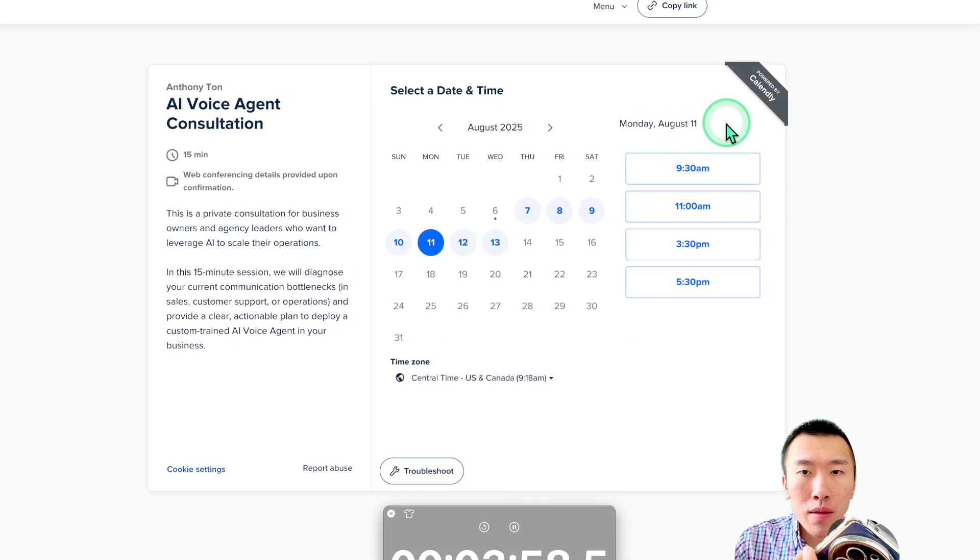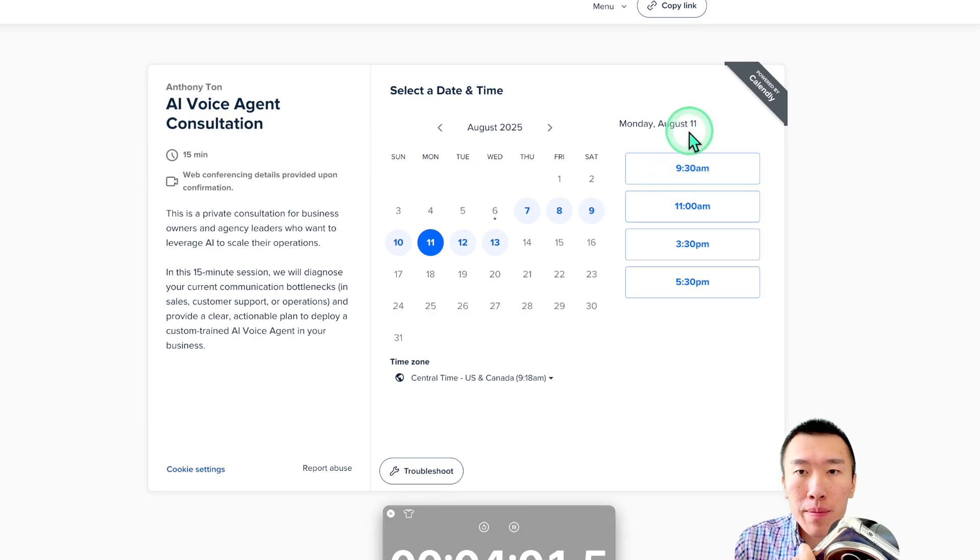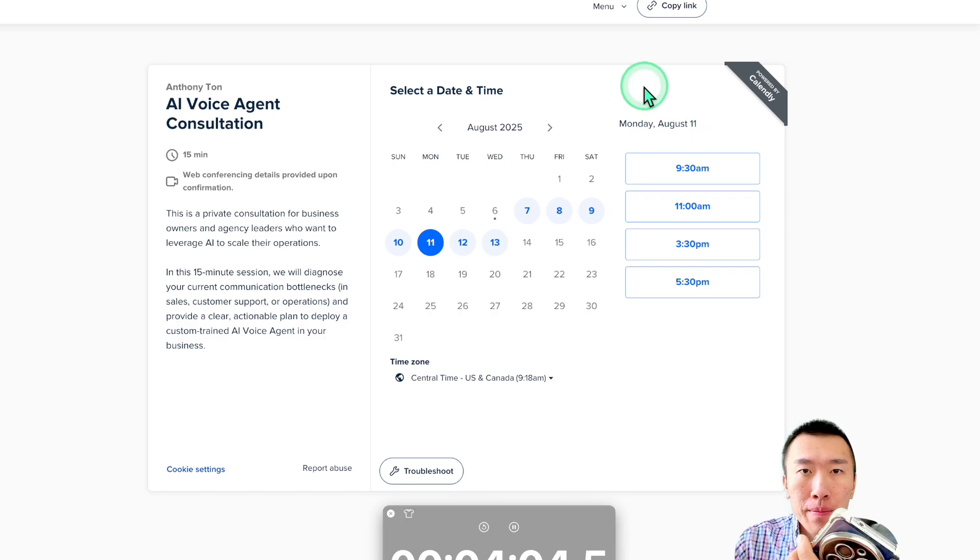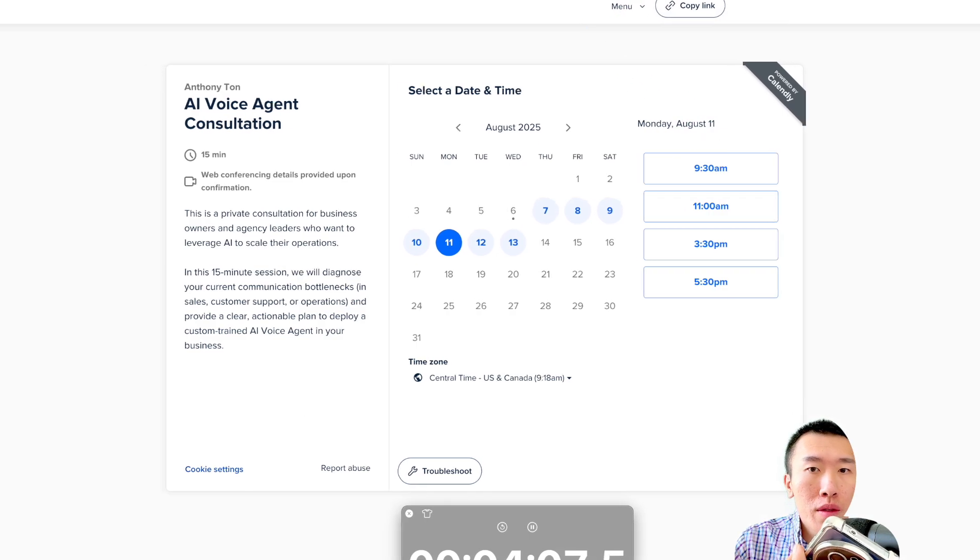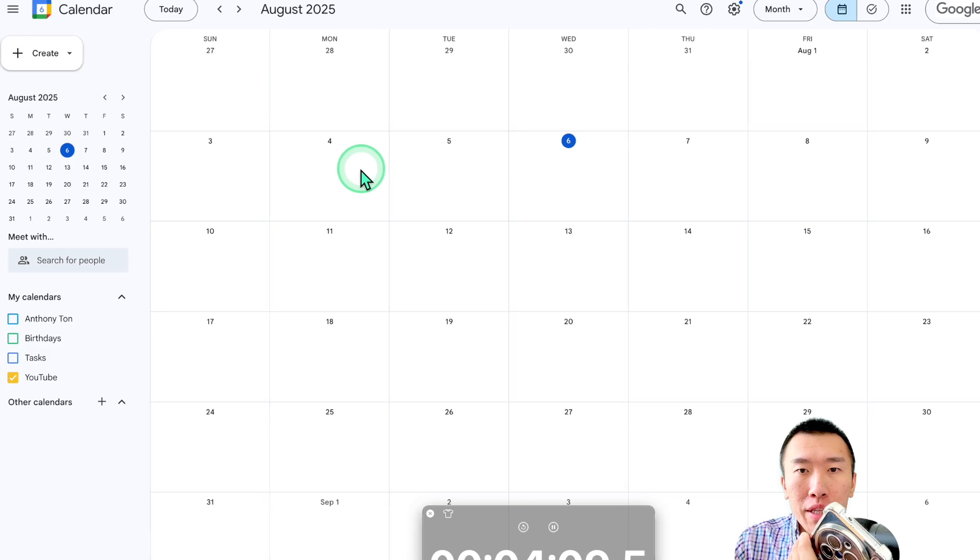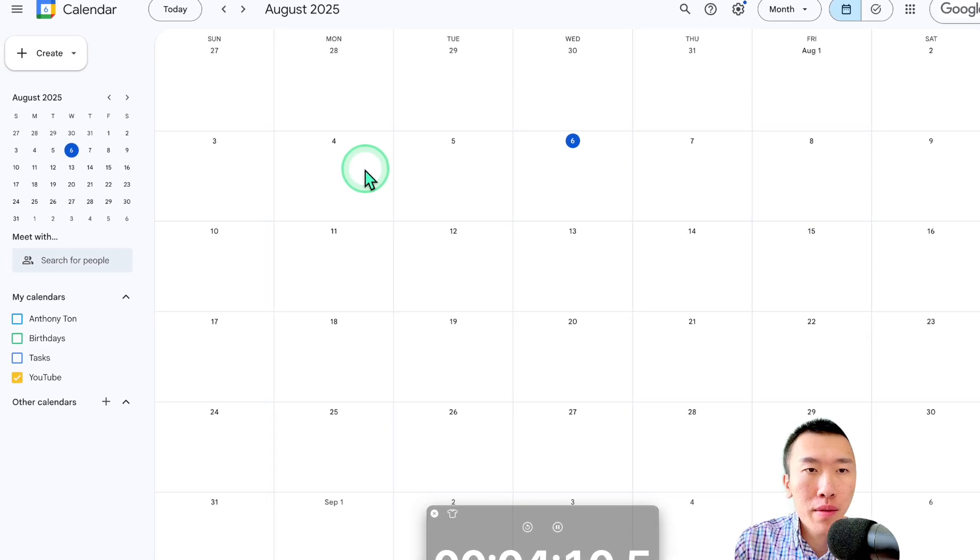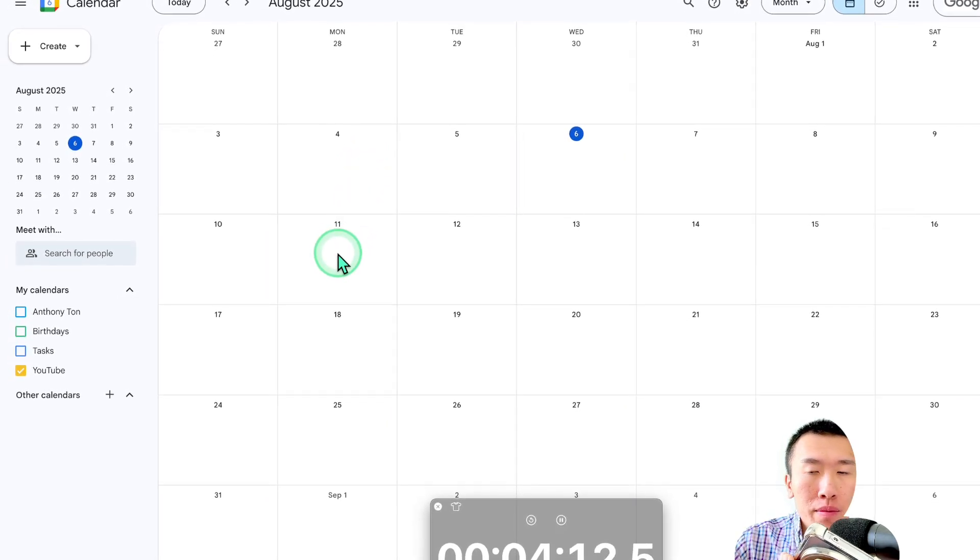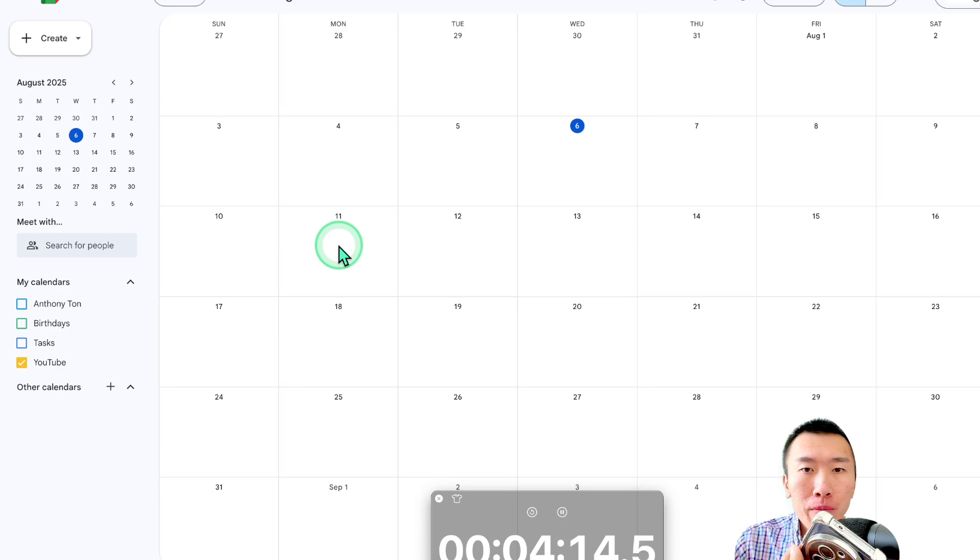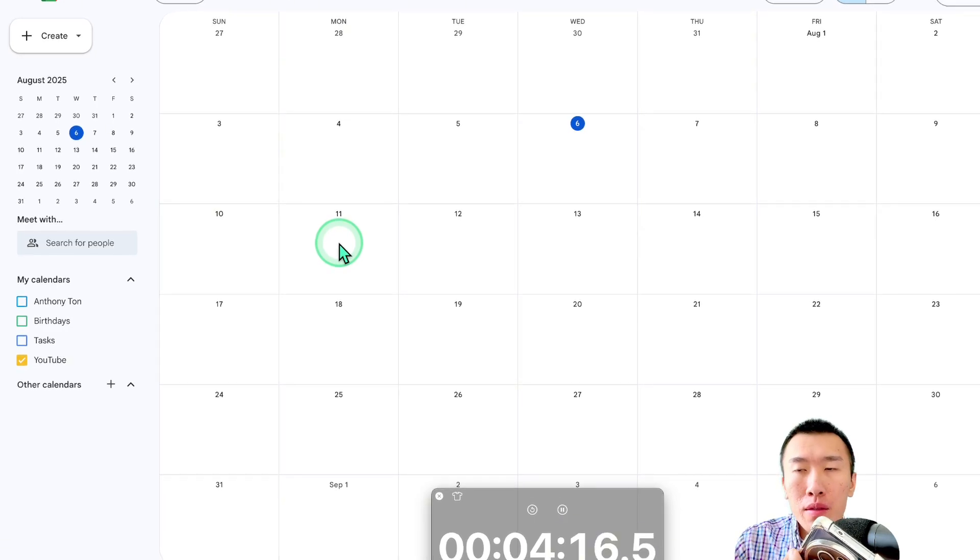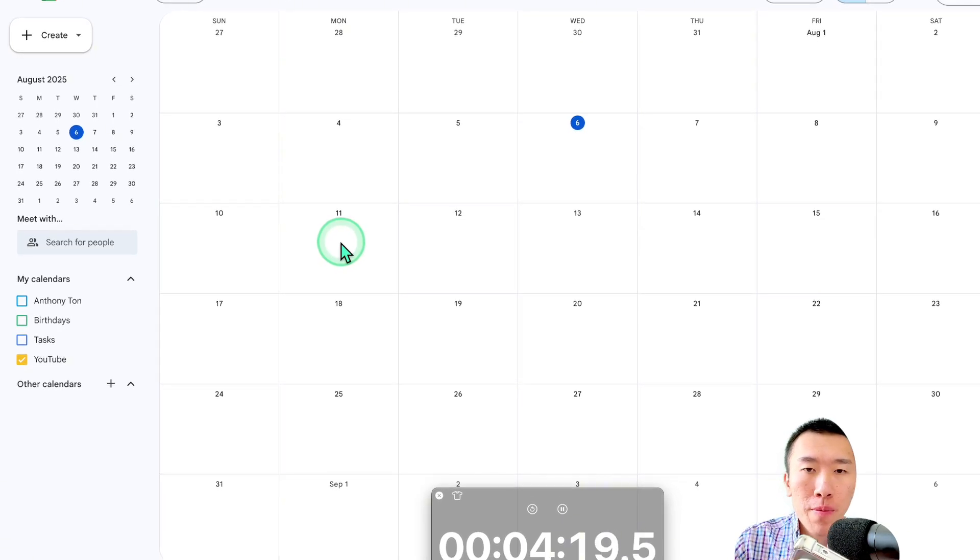Great news. It looks like Monday, August 11th at 9:30 a.m. is available. Would you like me to book that for you? Yes, please. Great. I can book that for you. And what is your full name? My name is Anthony Ton. Okay. Anthony Ton, just to confirm, I have you down for a free consultation on Monday, August 11th at 9:30 a.m. Is that all correct? That's right.